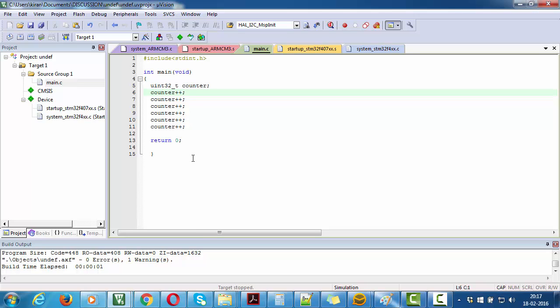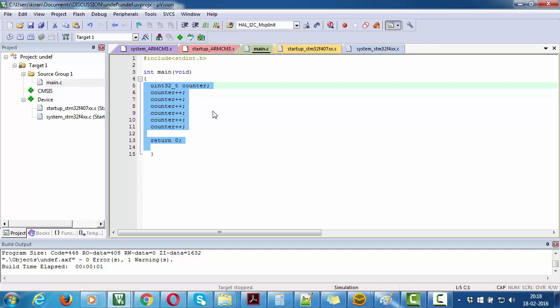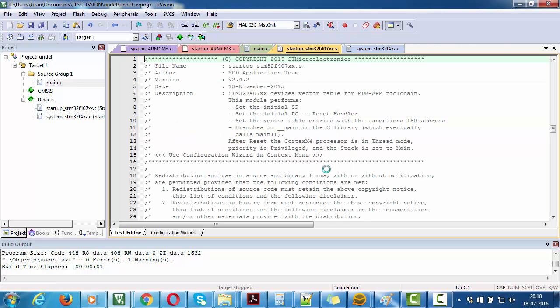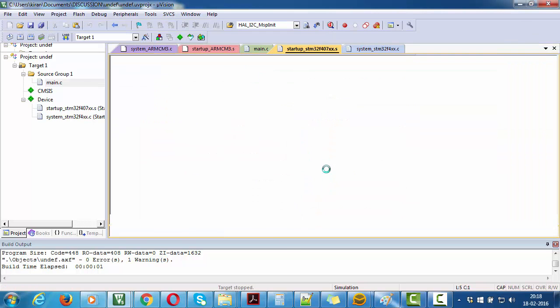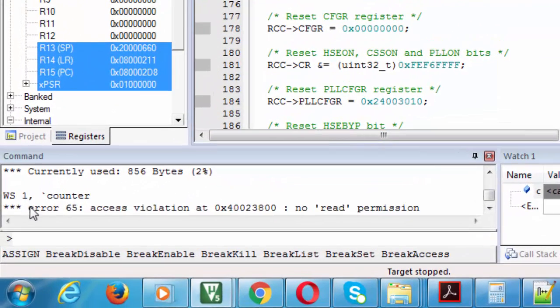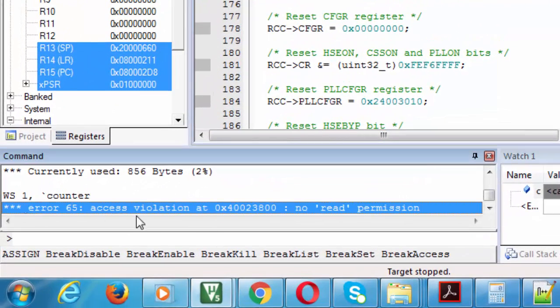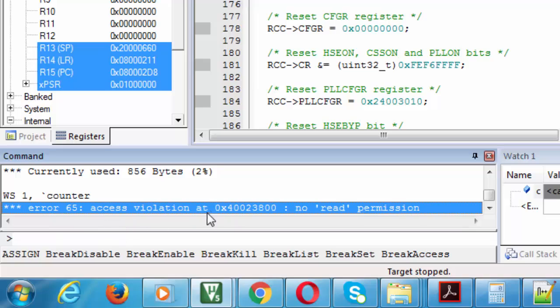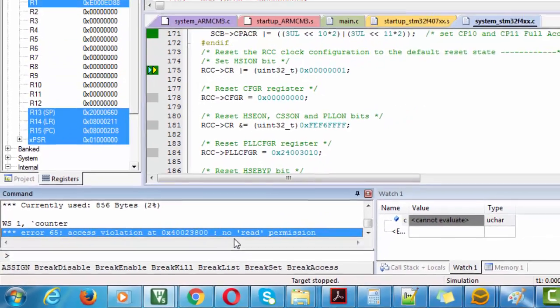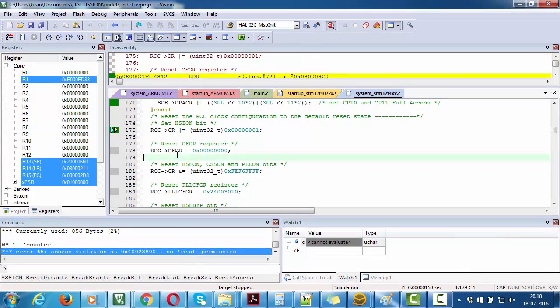It starts to give an access violation. Let's see that error first. Here I have a Keil project with a small program running. When I click debug over here, you can see it shows Error 65, which is an access violation at this location.